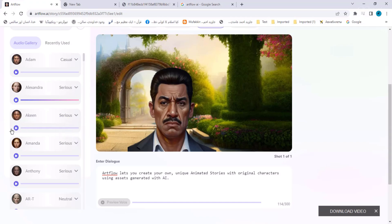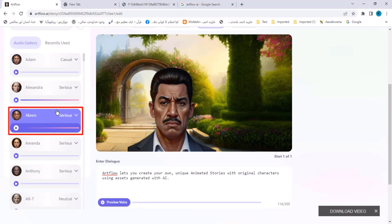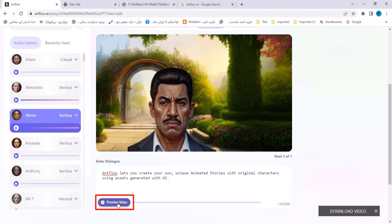The Sirius voice sounds something like this: 'Hi there, if you like what you hear you can use my voice to create animated stories on ArtFlow.' We select the Akin voice — it will be highlighted when selected and the preview voice will be enabled. Clicking on it will load the voice, and after loading it will say what is written in the prompt: 'Let you create your own unique animated stories with original characters using assets generated with AI.'